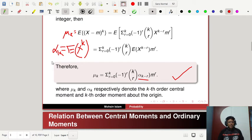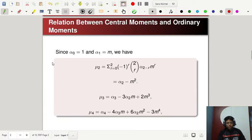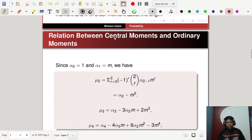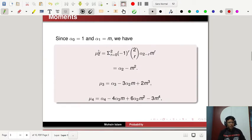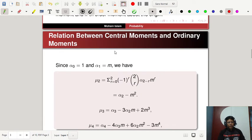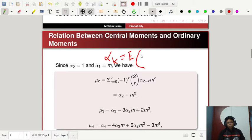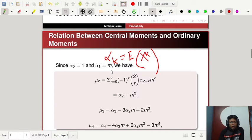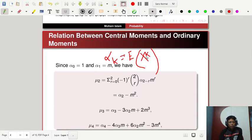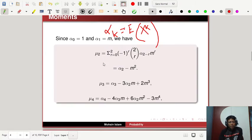Alpha_k is the moment about the origin — if m equals 0, that gives you alpha_k. Looking at specific examples of the relationship between central and raw moments: alpha_0 equals 1, because alpha_k is the expectation of x to the power k, so x to the power 0 is 1. Alpha_1 is m, since the expectation of x to the power 1 is the mean.